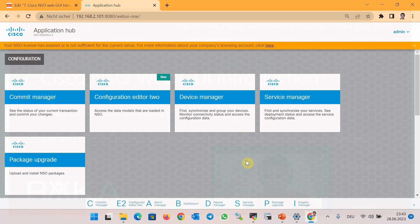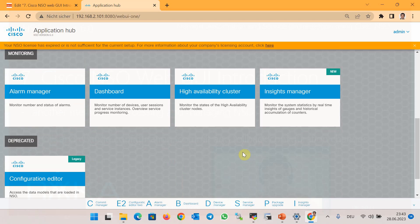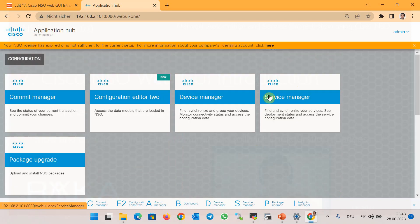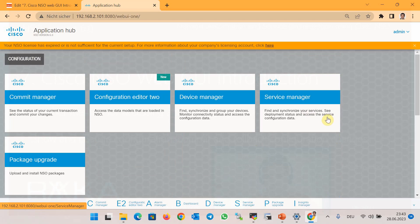What we learned in this section are some of the important sections of the NSO web GUI. In the next sections, we will learn how to apply a configuration template to multiple devices, how to change a service, and how to manage service orchestration through Cisco NSO. The Service Manager is used for managing service orchestration.